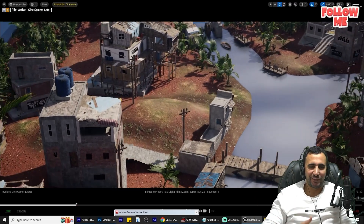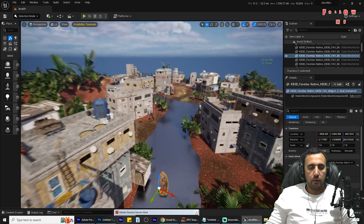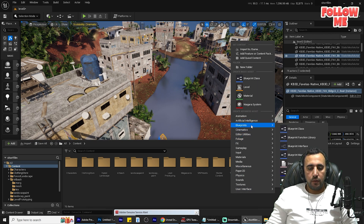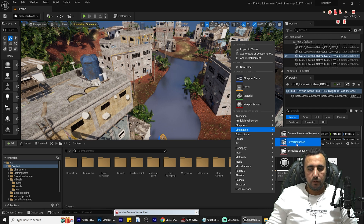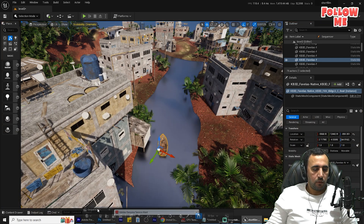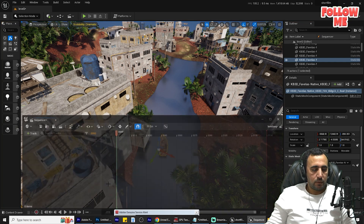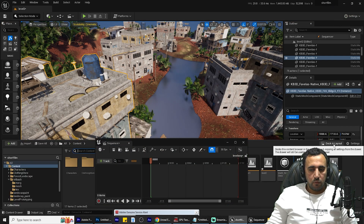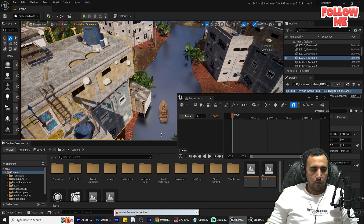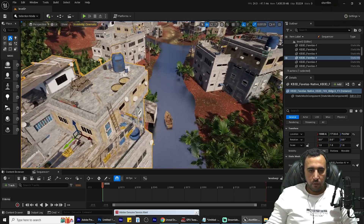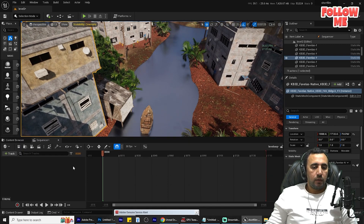Let's get started. First of all, we need to create our level sequence. Come here and right-click, then go to Cinematic > Level Sequence. Double-click it and it will appear. You can open it here in the same place, and you can put it beside this one so you can see everything.